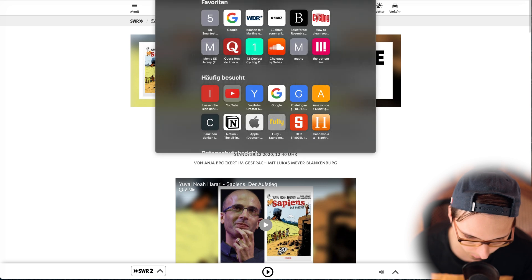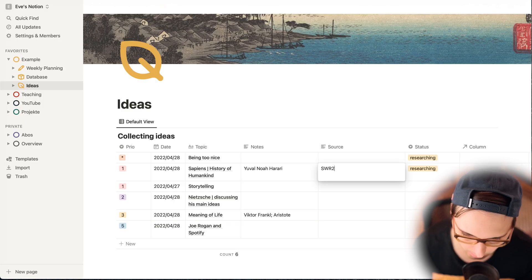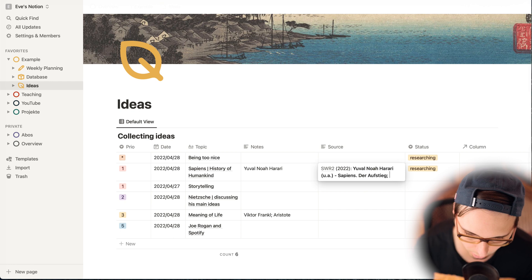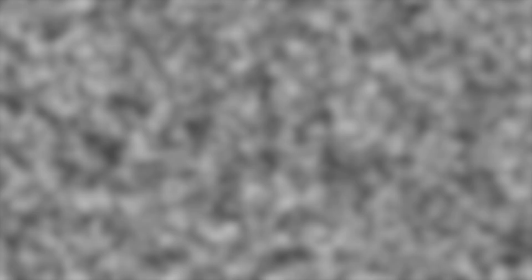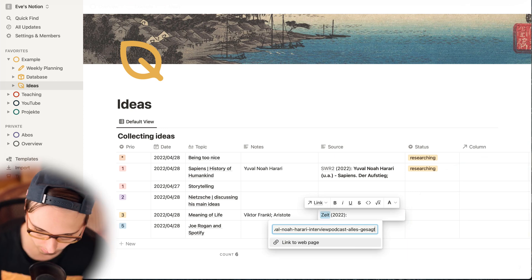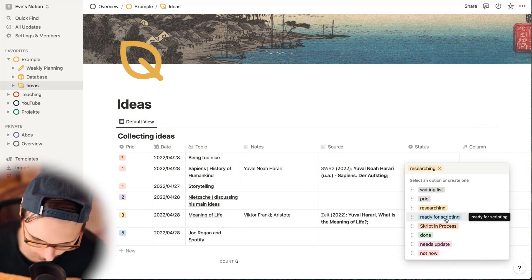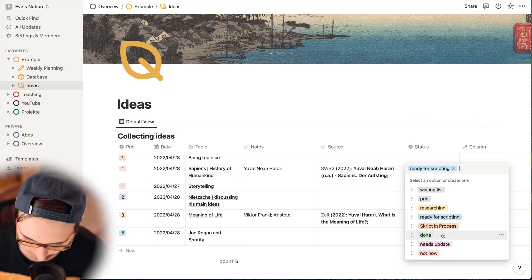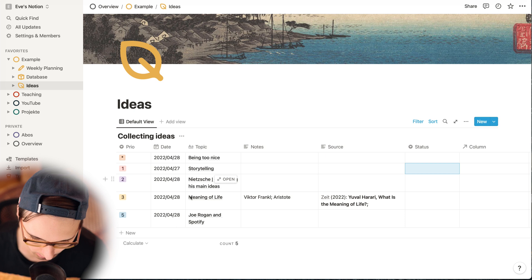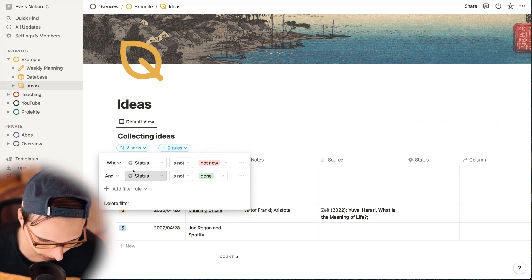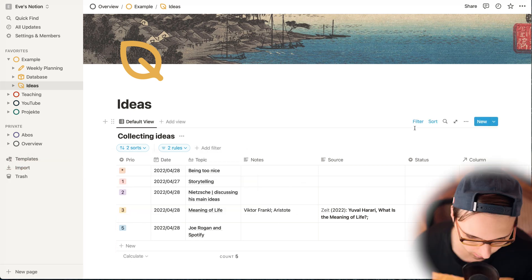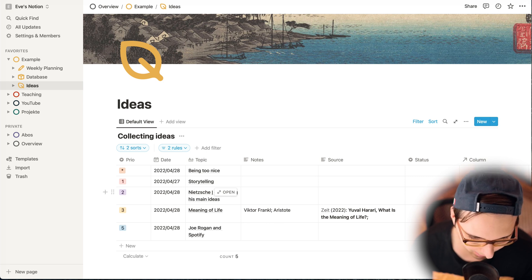For example, I found an article from Yuval Noah Harari about Sapiens from SWR, and I just add it here — it's from 2022. There's also an article from Yuval Noah Harari about the meaning of life. I add today's date, and let's say I'm done with my research because I have 20 sources. Now I mark it as done, and this project disappears from the overview because I have filters implemented: tags marked 'not now' or 'done' are not shown here. That keeps everything clean and tidy.